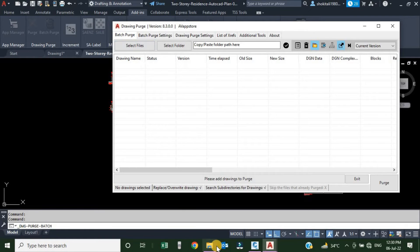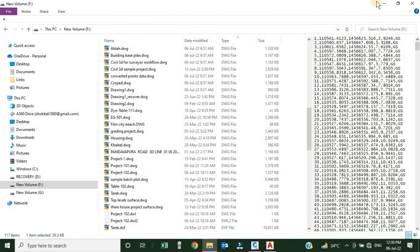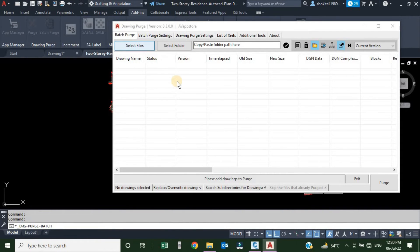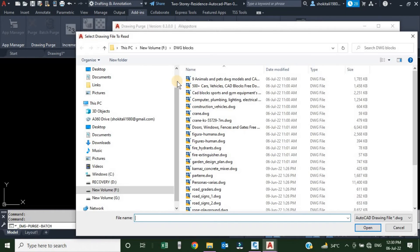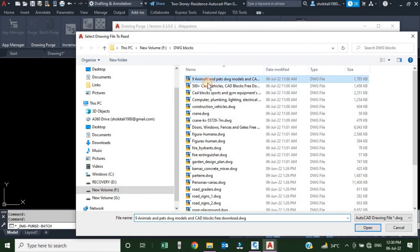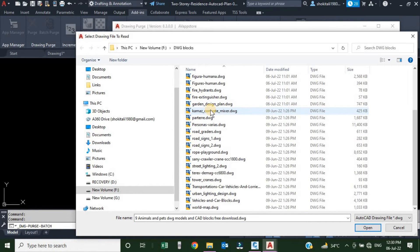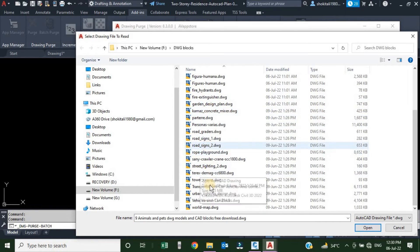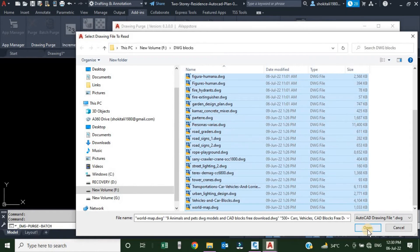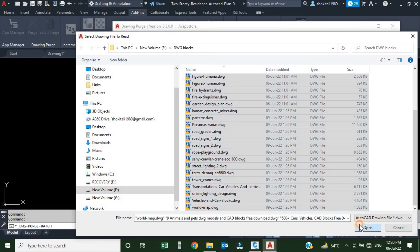Here I want to purge this long list of drawings. So just I will choose this first option, Select Files. Once my CAD is open, I will select the first file, drag down, I will press my Shift key and select the last item in the list. Everything is selected. I will just click Open.